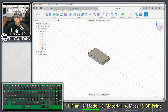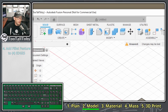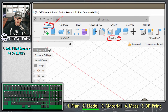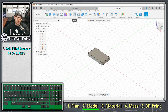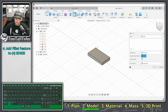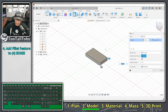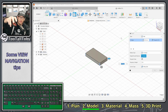Now we go back to the Solid tab because we need to round off these corners. We go to Modify and choose the Fillet command. For our fillet we're going to select this edge, this edge, and this edge, then rotate the view around to get to the remaining edges.